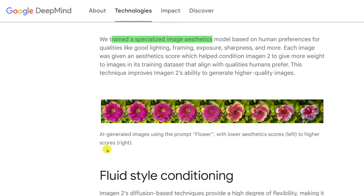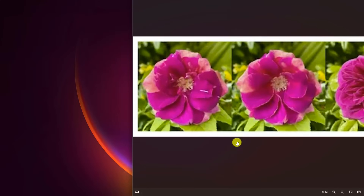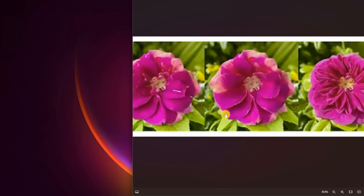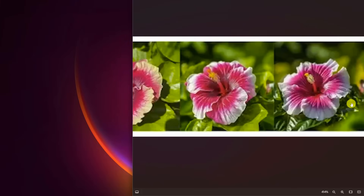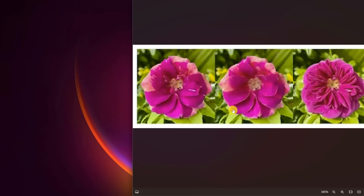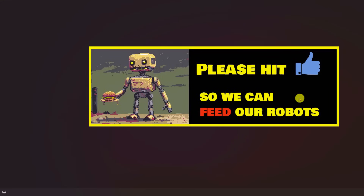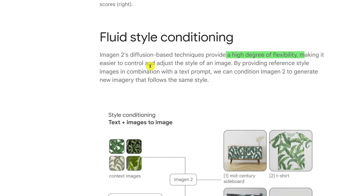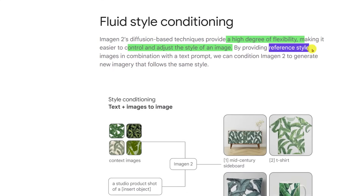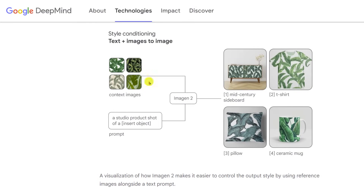Fluid style conditioning — this is interesting. Here are some AI-generated images using the prompt 'flower,' with lower aesthetic scores on the left to higher scores on the right. The lower-scored ones seem kind of blah, while the highest-scored one looks much more appealing. Their new techniques provide a high degree of flexibility, making it easier to control and adjust the style of the image. By providing reference style images in combination with a text prompt, you can condition Imagen 2 to generate new imagery that follows the same style — very useful for product creation, like a studio product shot of a coffee mug, shirt, or pillow with a specific botanical style.